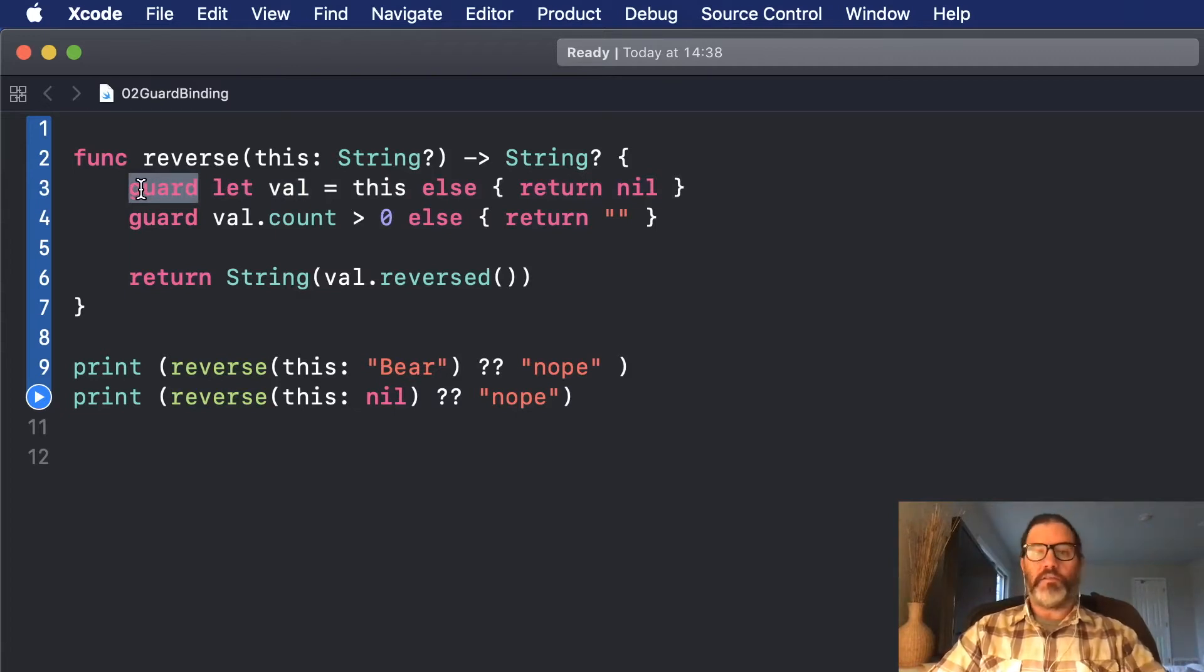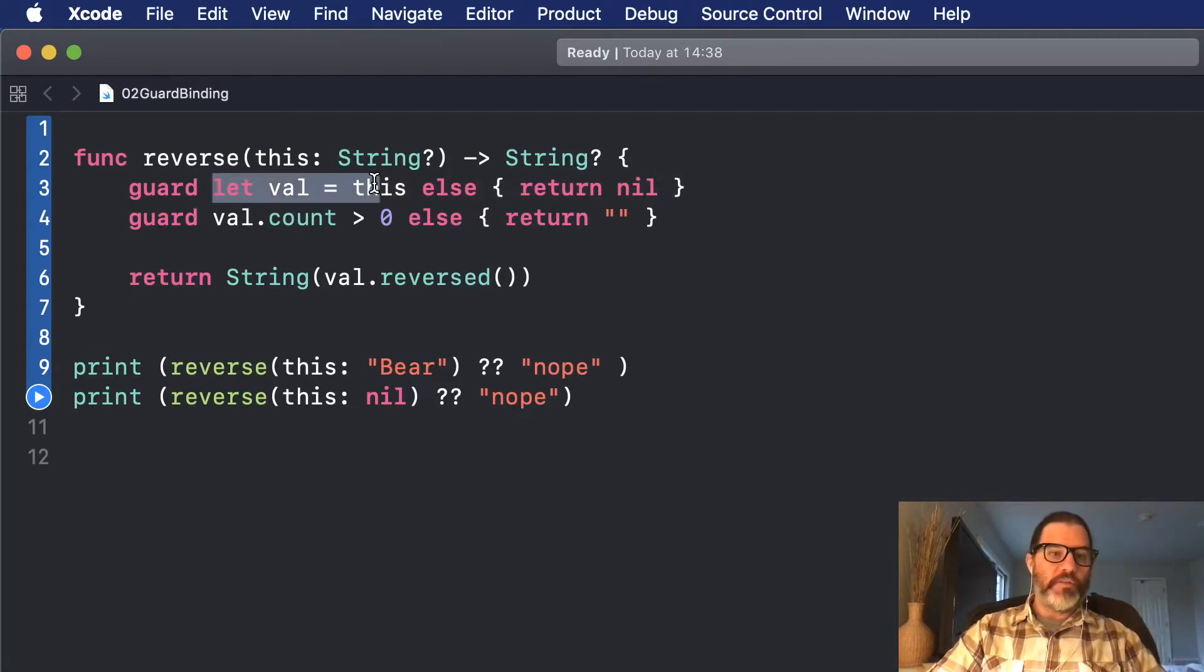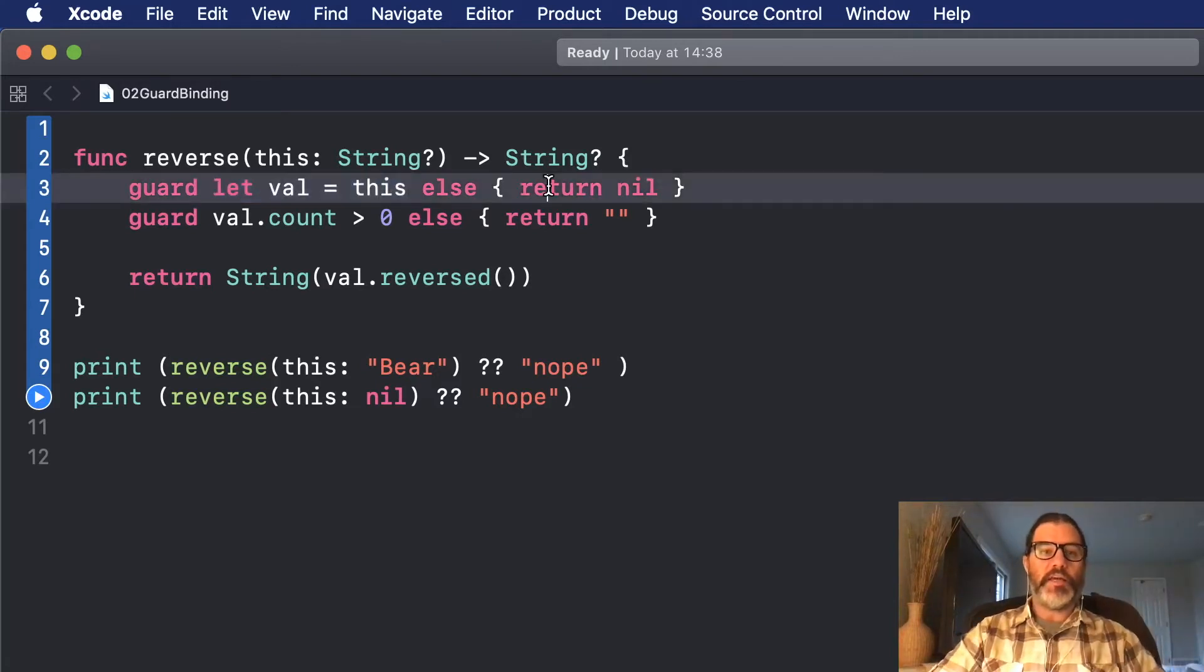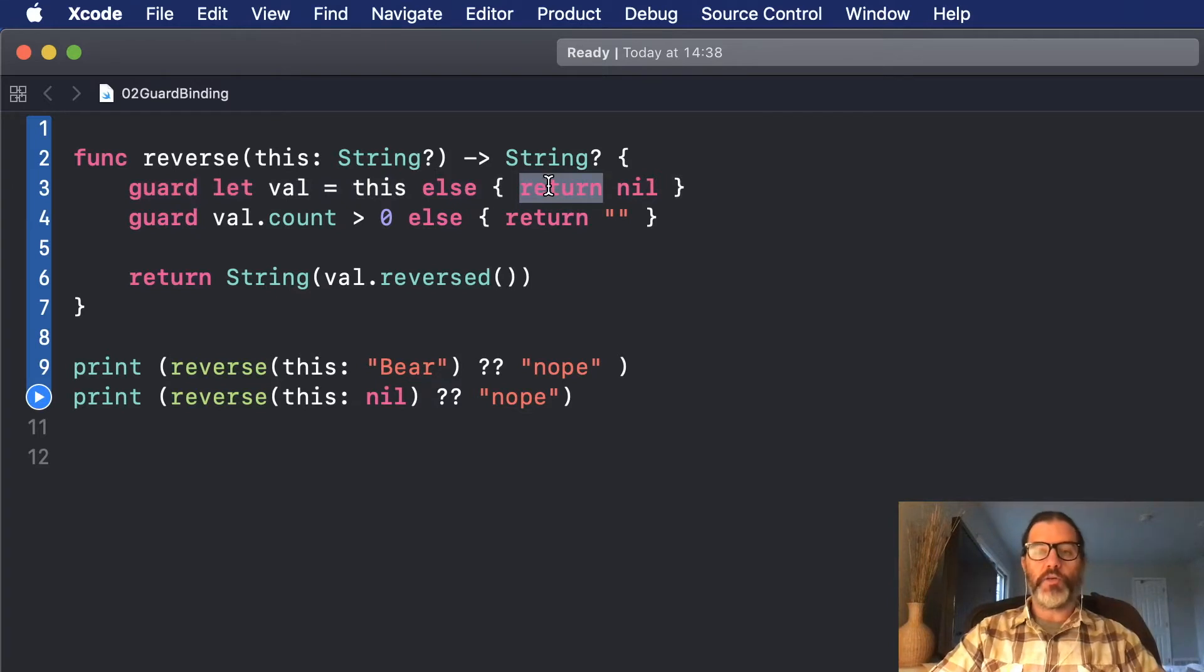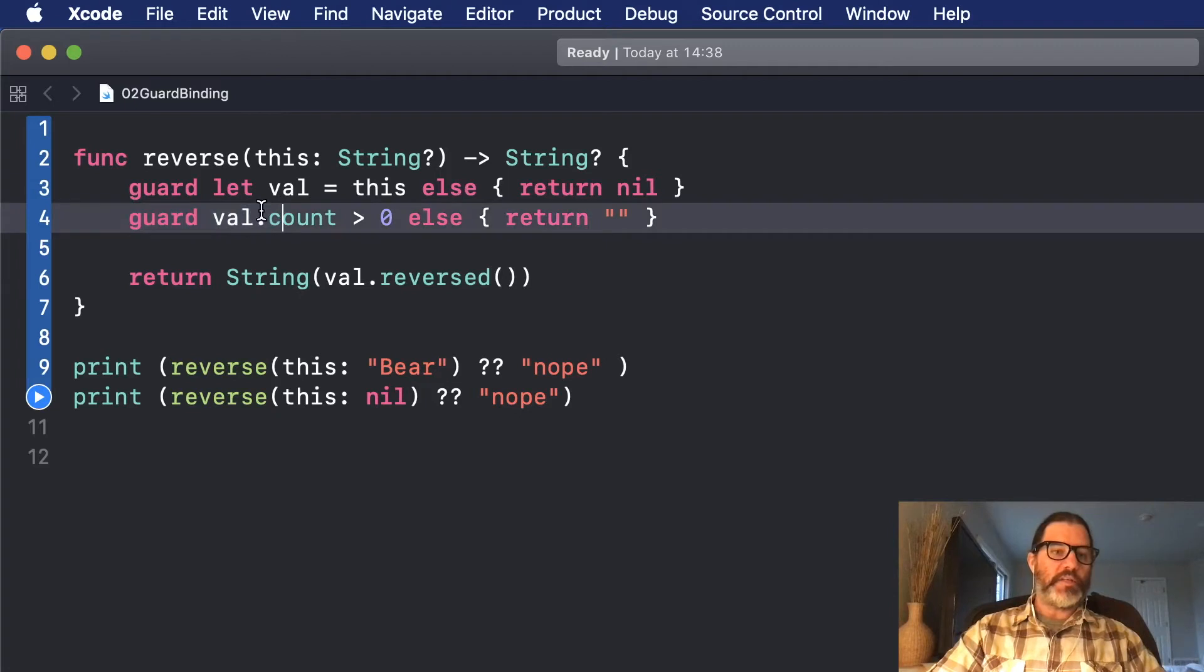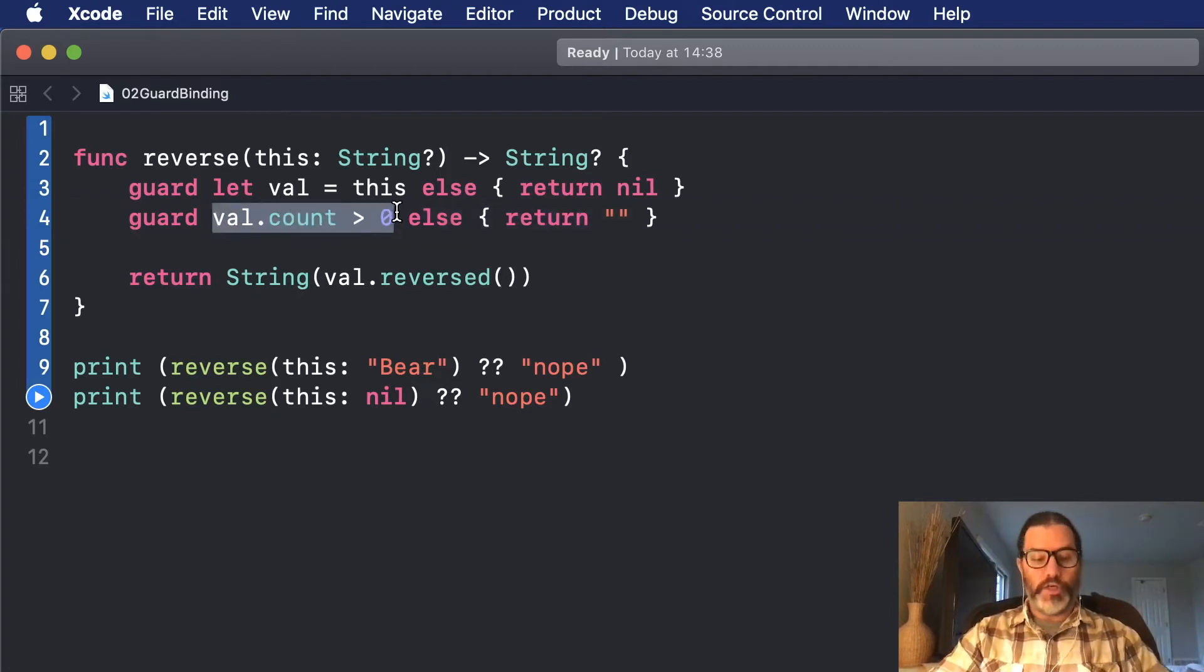So this is much safer, and it's more communicative, even without comments, that a developer can come in and go, okay, Guard. They instantly know this has to be true, or I'm done. Because in the else of a Guard, you have to throw an exception or return from the function. And in this case, we have to say, okay, and it has to have some characters, or again, we're done.